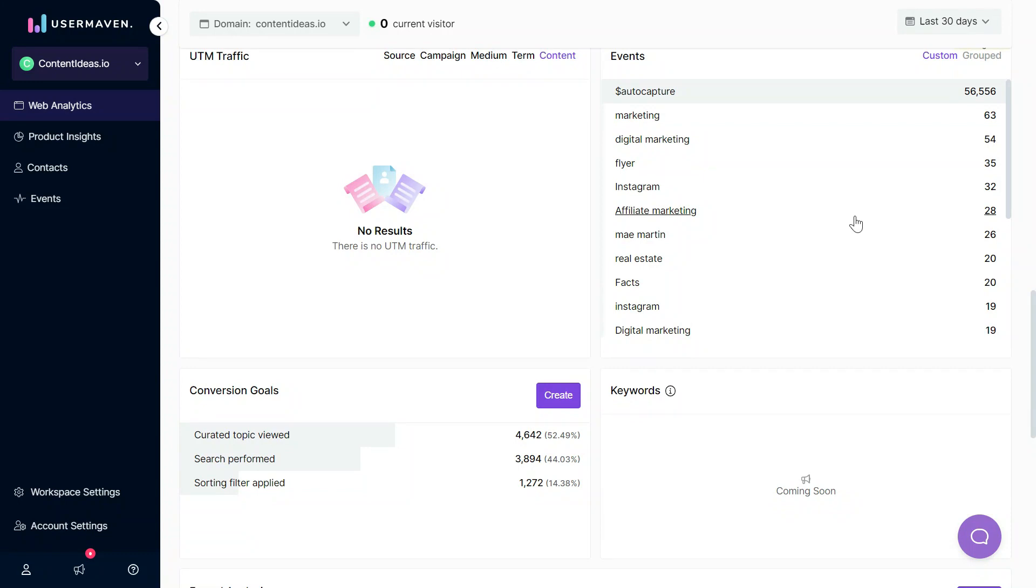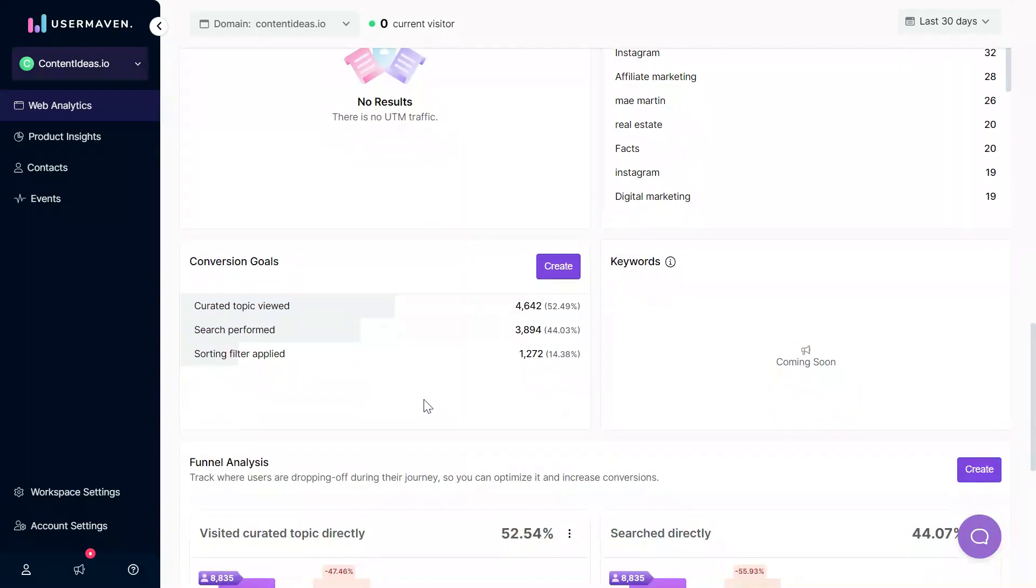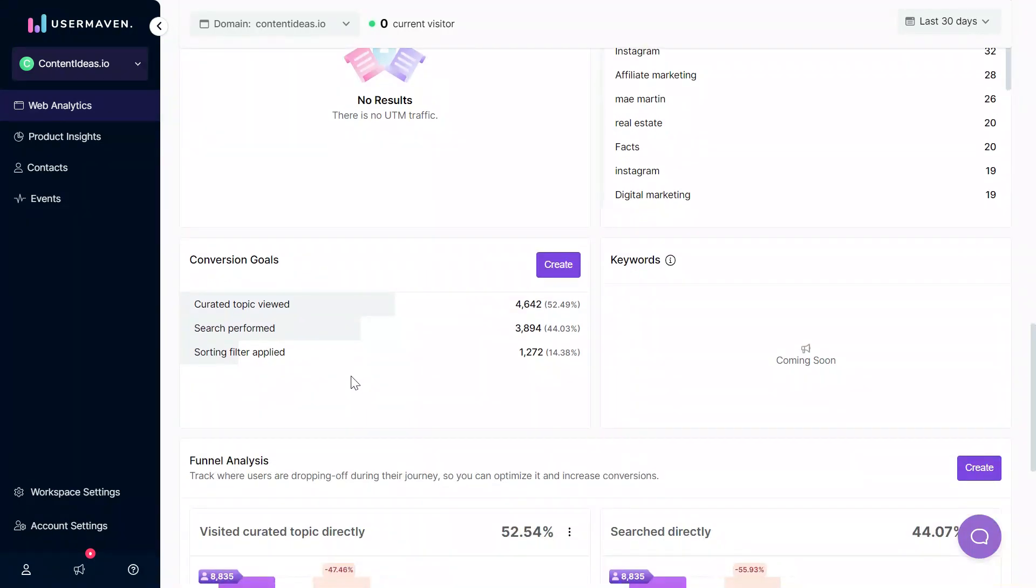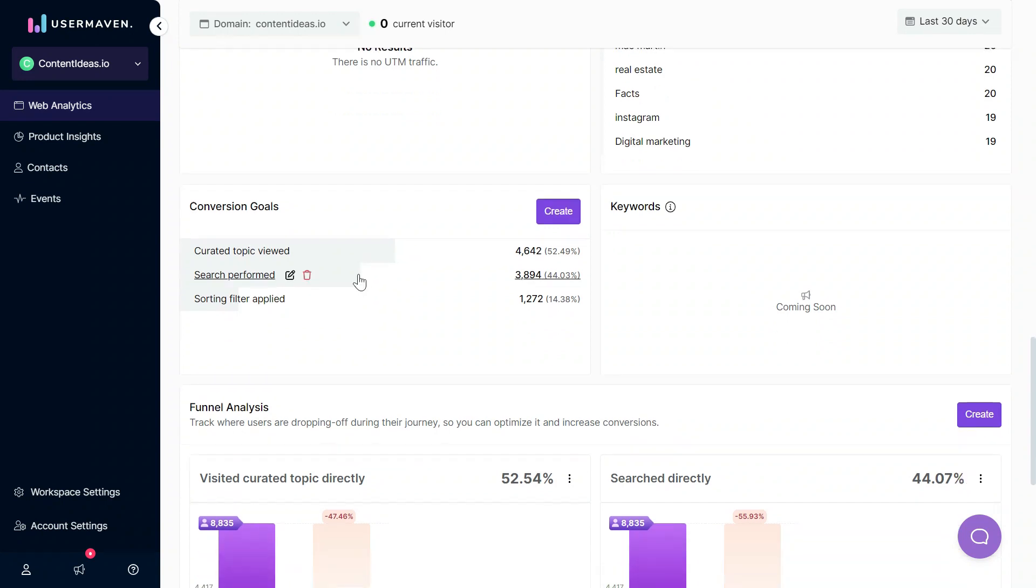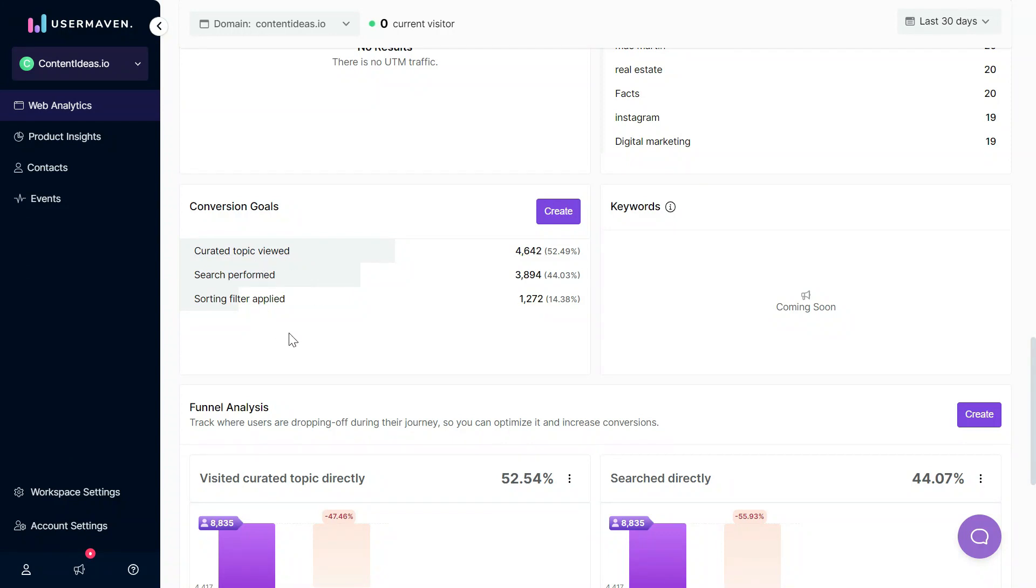You can also track conversion goals in UserMaven. For example, if you want to see how many people viewed the pricing page or how many people signed up, how many people registered, or how many people performed any specific action on your website, you can easily create a conversion goal and measure the conversion rate. As an example, we have created three conversion goals here according to the important functions performed on this demo website.